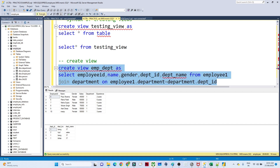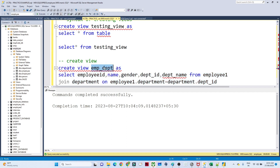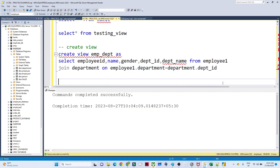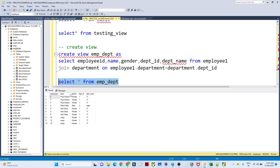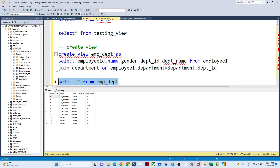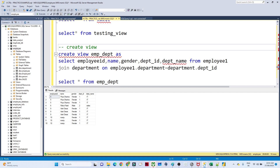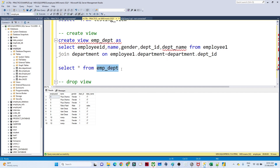Let me execute this — no errors, you can see the view got created. Now if I query it with SELECT * FROM employee_department, you can see the result: employee_id, name, gender, department_id, and department_name. It does not contain the salary column. So whenever you want to hide the salary information from users, you can directly provide this view instead of giving access to the whole employee and department tables.